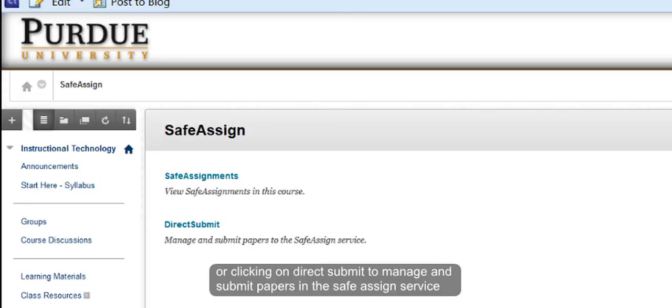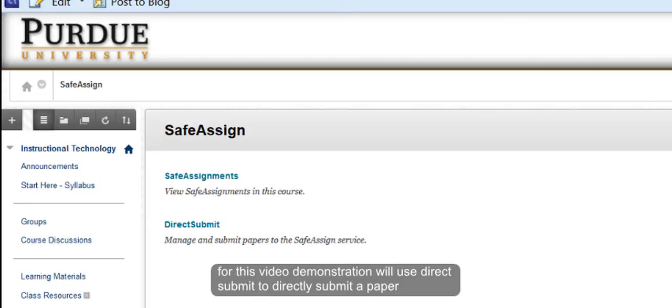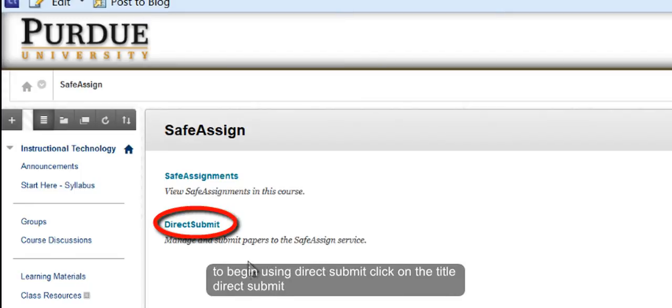For this video demonstration, we will use Direct Submit to directly submit a paper. To begin using Direct Submit, click on the title Direct Submit.